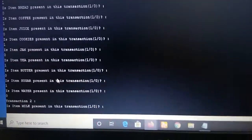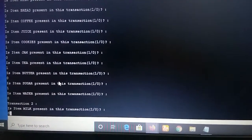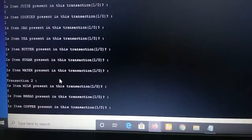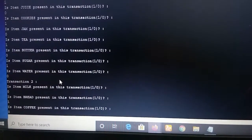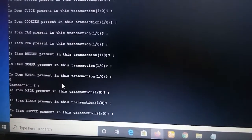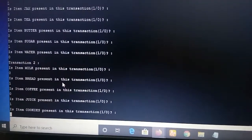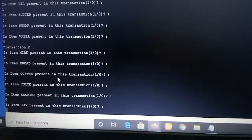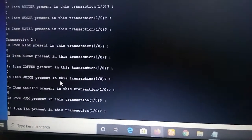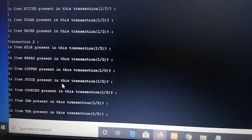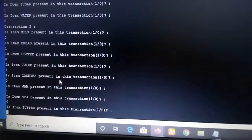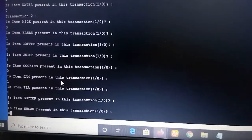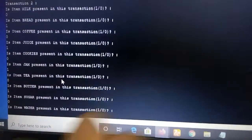Now I am giving Transaction 2: milk: 1, bread: 0, coffee: 0, juice: 1, cookie: 0, jam: 1, tea: 0, butter: 1, sugar: 0, water: 1. This completes Transaction 2.